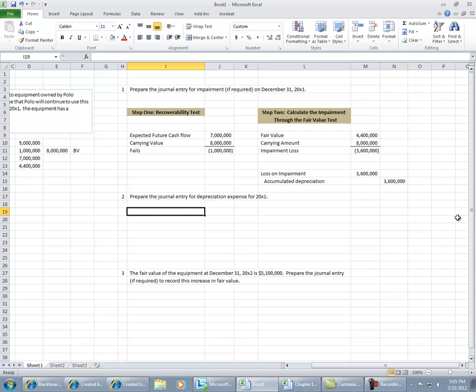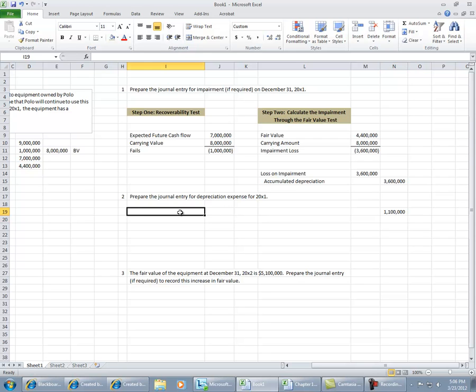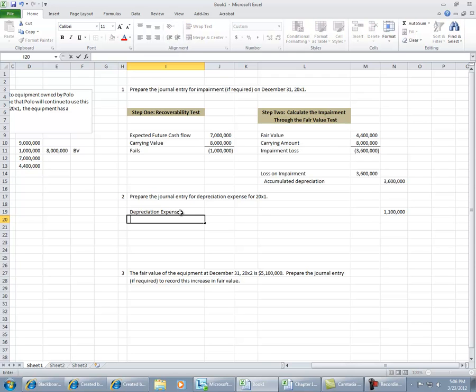So I can compute then over here on the side, the $4.4 million divided by four years. So we're going to depreciate then the asset by $1.1 million. We'll debit depreciation expense and we'll credit accumulated depreciation.